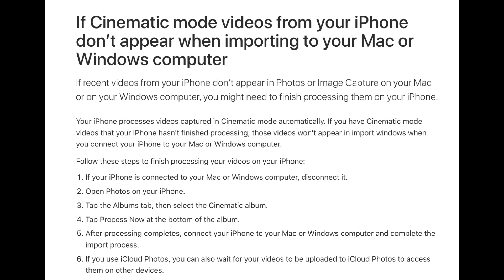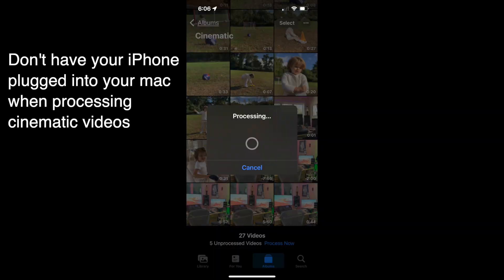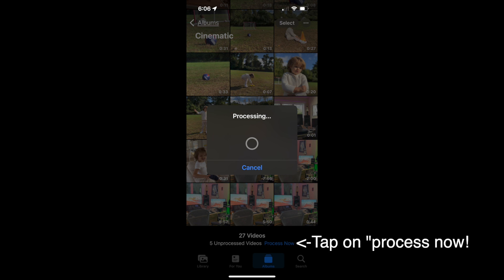You go into the iPhone's Photos app, go to Albums, then go to the Cinematic album. At the bottom there is a button that says 'Process' — you want to tap that. If the videos are not processed, you will not see them and you'll be as frustrated as I was. This is the fix, and I'm also putting the link to the article in the description.